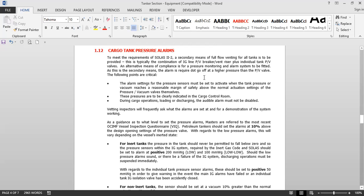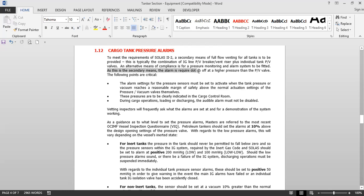The alarm settings are very important. The high-pressure alarm setting should be equal to the PV valve setting plus 10 percent. So if the PV valve setting is 1400 mmWG, the high-pressure alarm will be set at approximately 1540 mmWG. The tank should never be in negative pressure — it must always be under positive pressure. To meet the requirements of SOLAS Chapter 2, a secondary means of full-flow venting of all tanks is to be provided — typically the combination of the IG line, PV breaker, vent riser, plus individual tank PV valves.